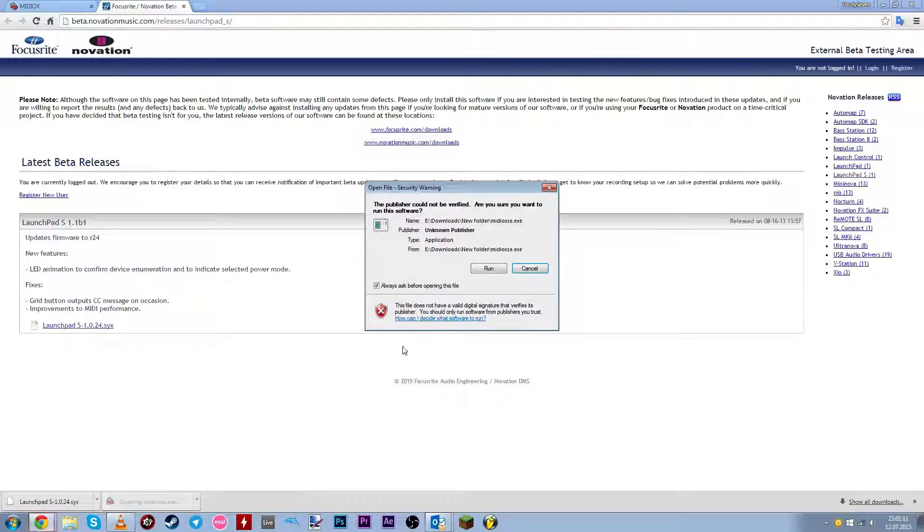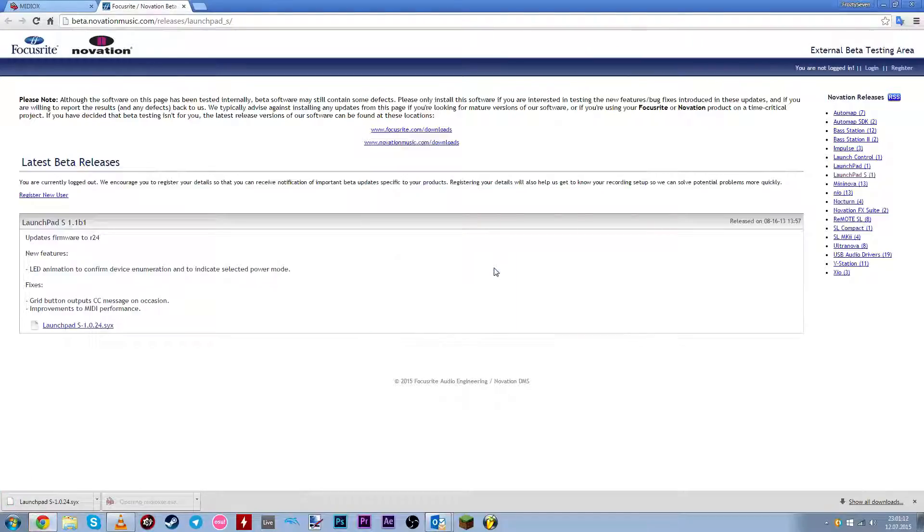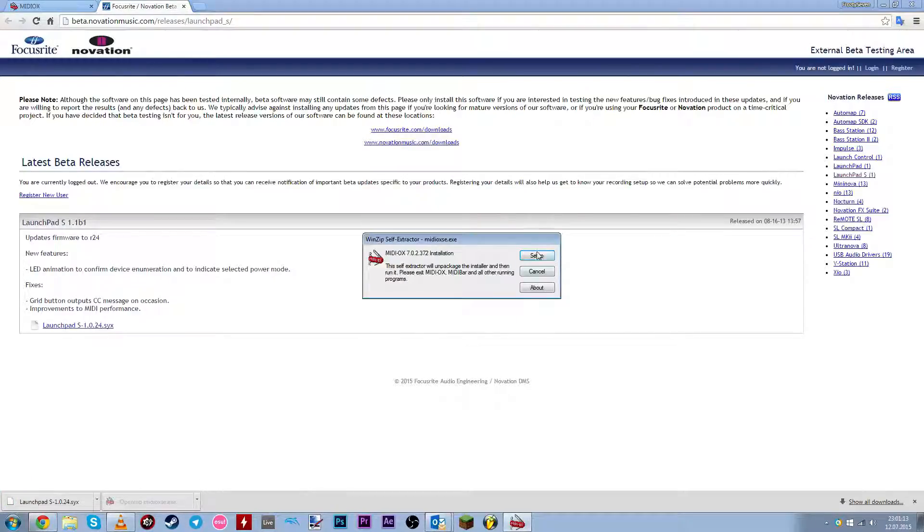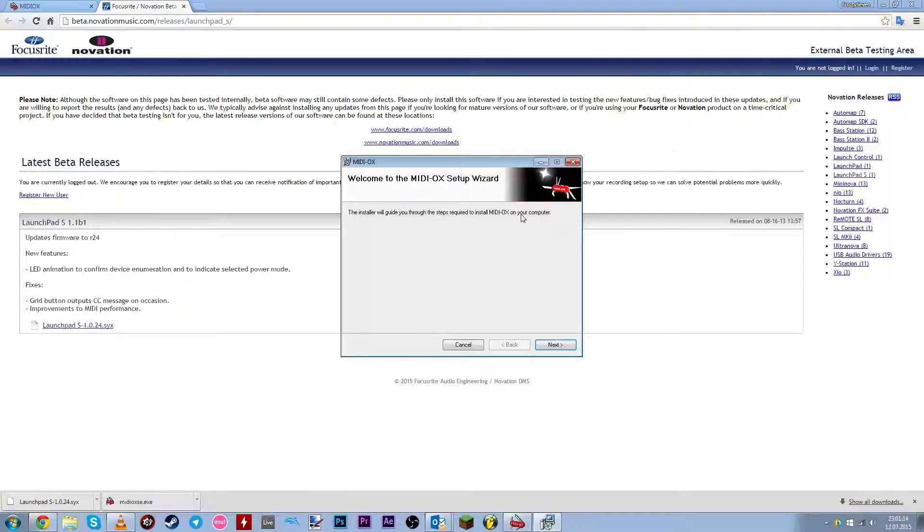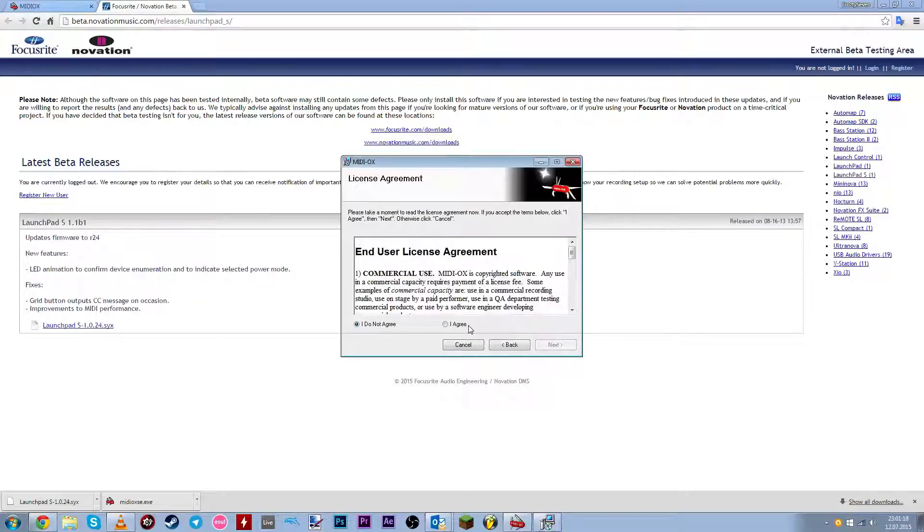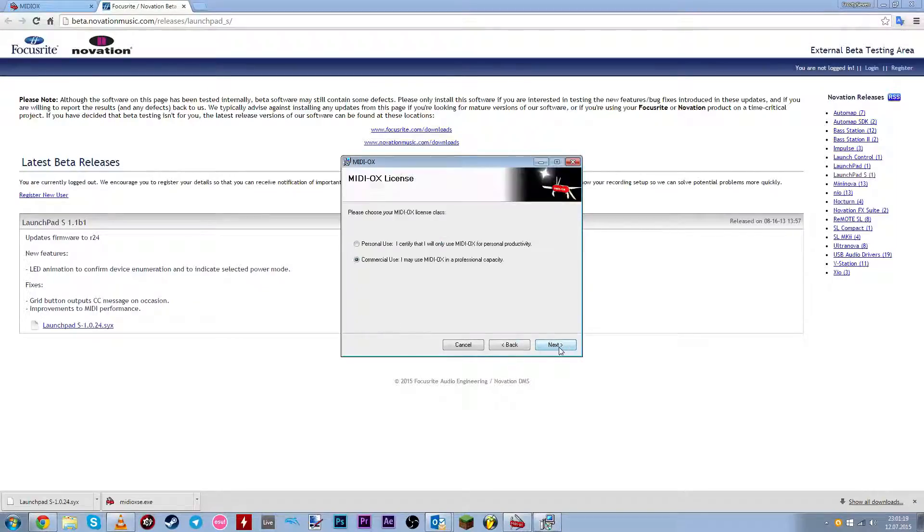And now run the setup file. Click run. Click setup. And just go through this wizard. Click next, agree, next.